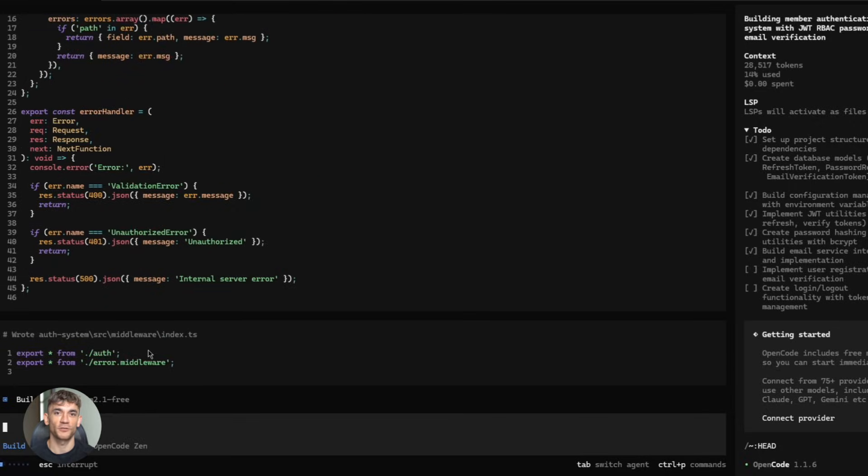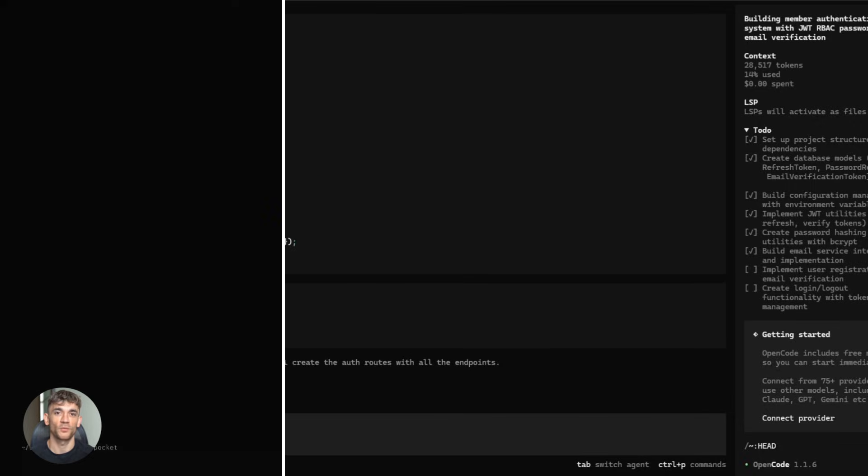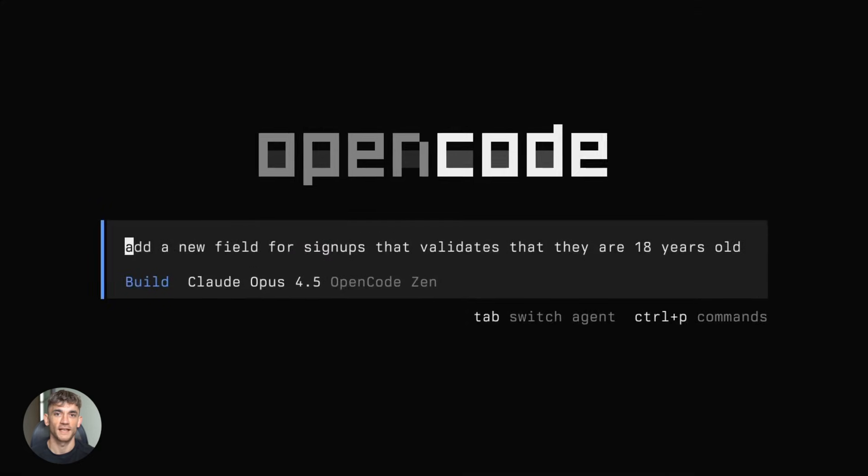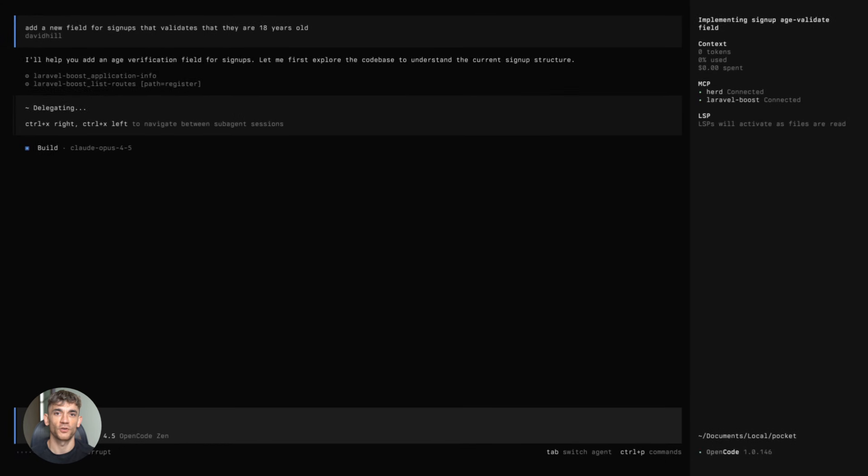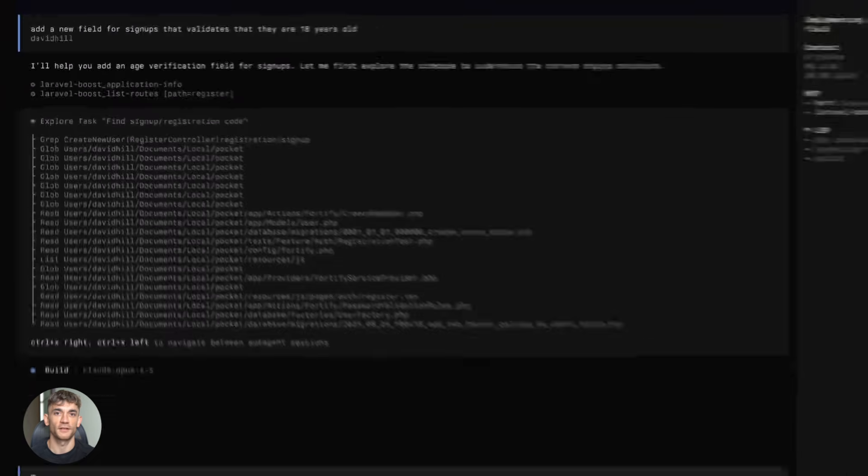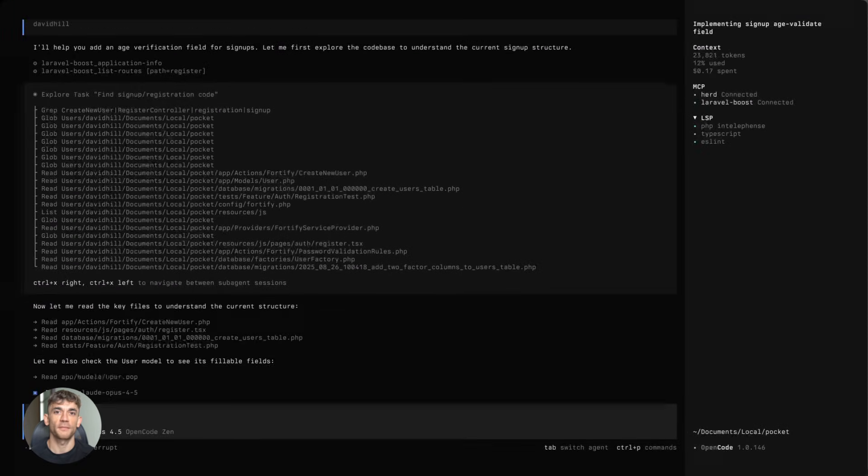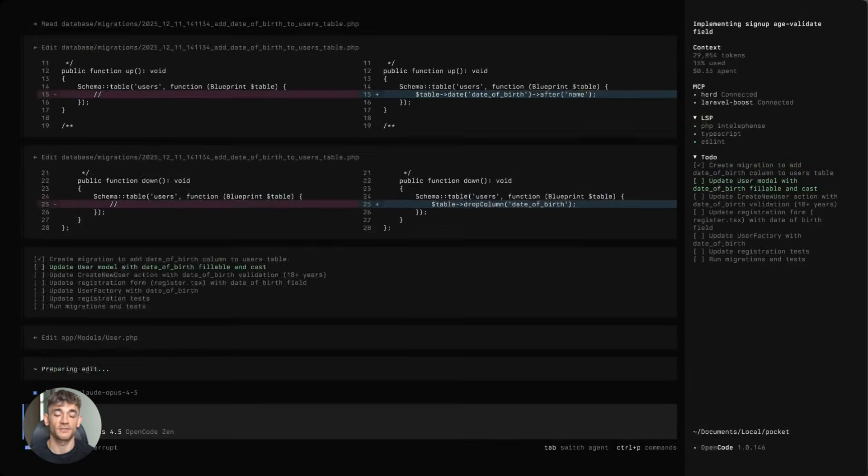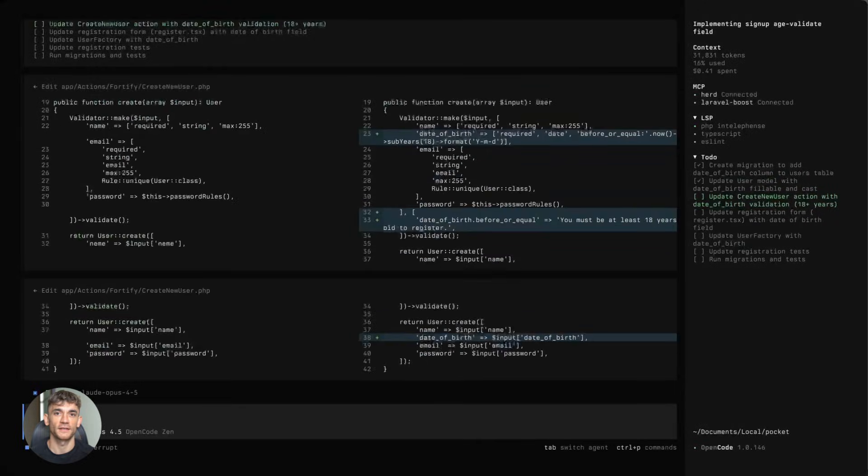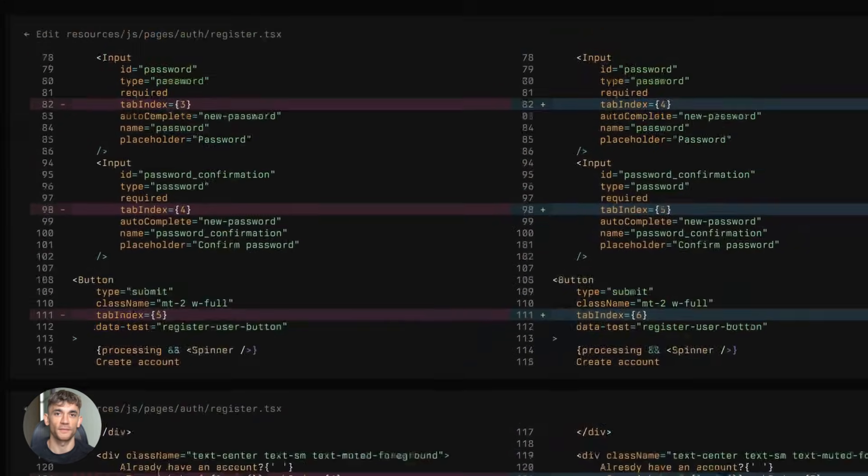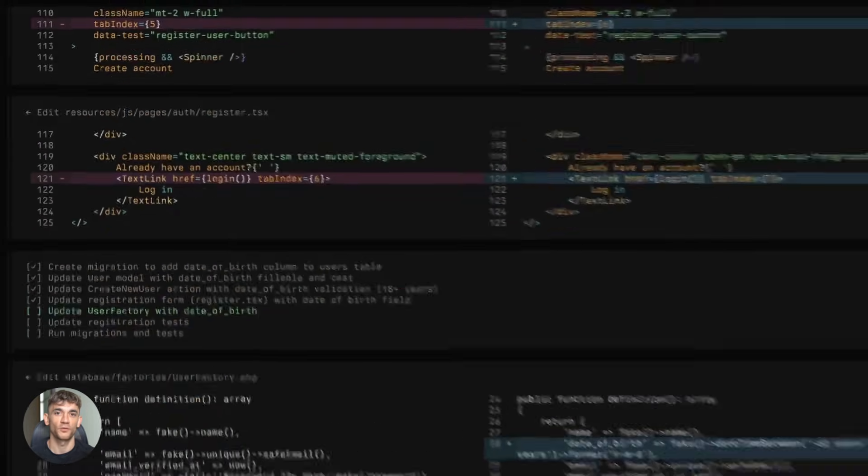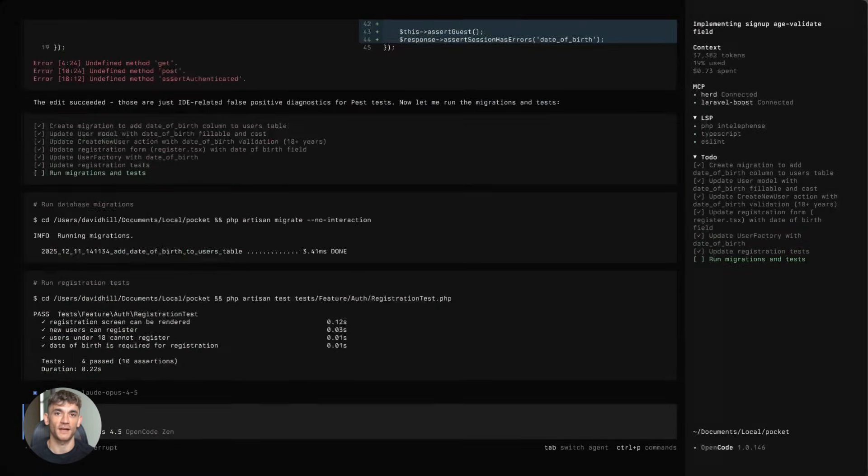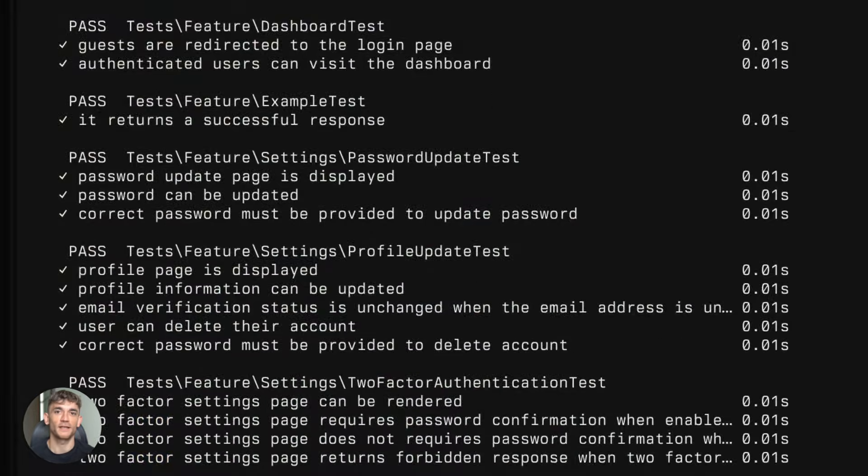The barrier to entry just dropped way down. Now, if you want to see this in action, go try it yourself. Install OpenCode, configure Minimax M2.1, start building, start experimenting. You'll be shocked at what's possible. And if you want the full process, SOPs, and 100 plus AI use cases like this one, join the AI Success Lab. It's our free AI community.